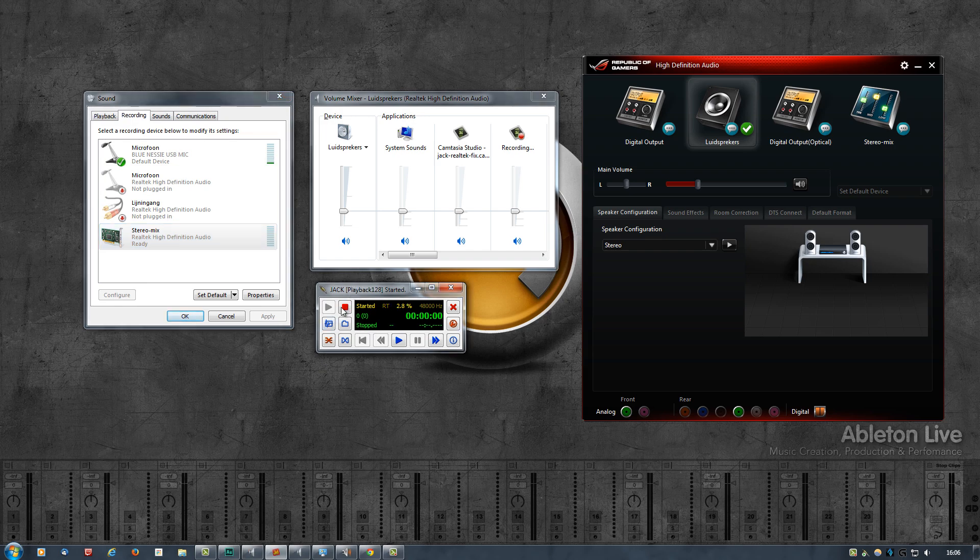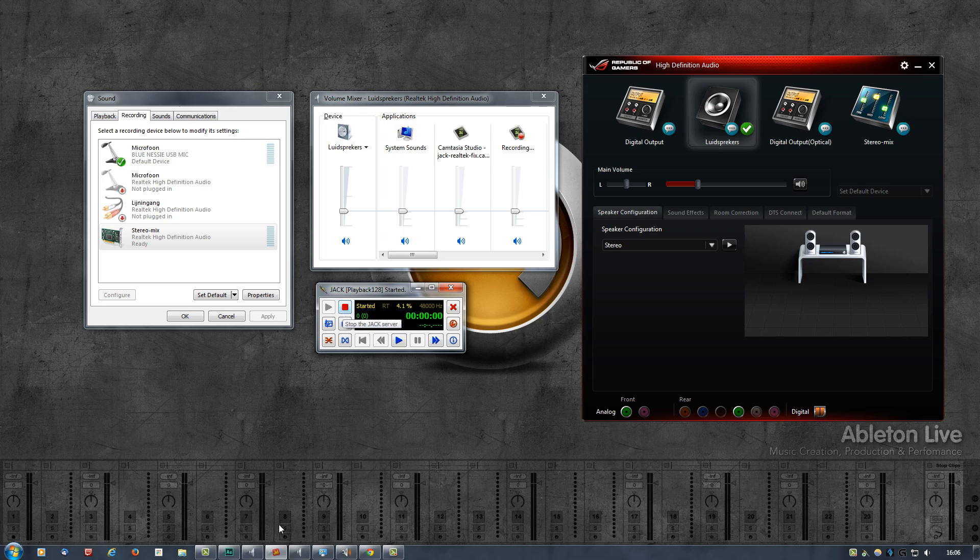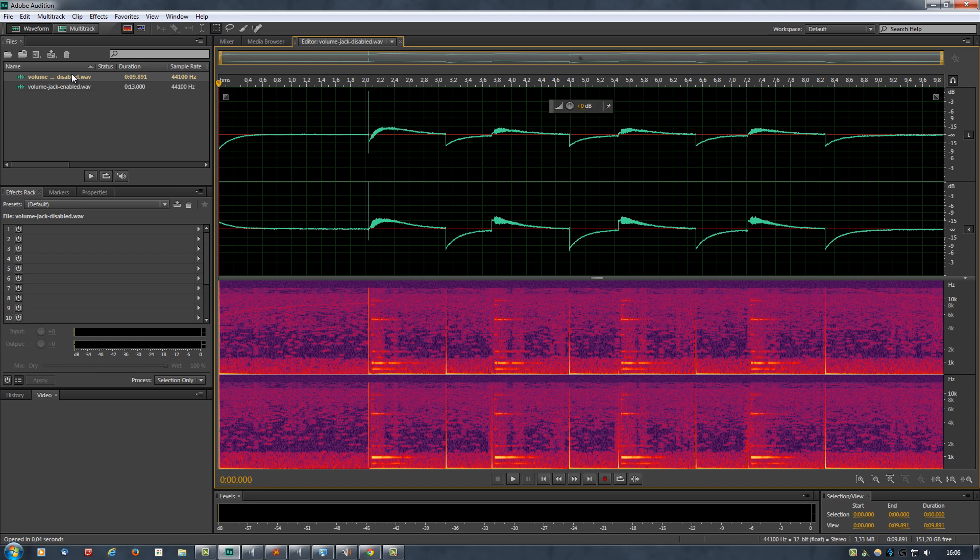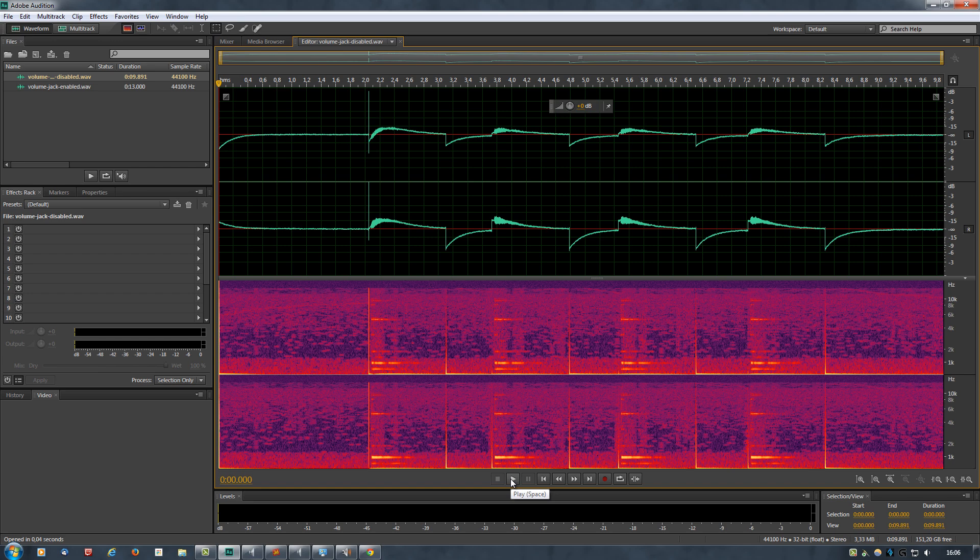And I did the same thing with Jack disabled and Jack running. So Jack enabled, what you see here, this wave file is Jack disabled, so this has the pop sound with every sound that I play. And this is what it sounds like, but just note that when I play this, this might be loud for you because I increased the volume quite a bit.